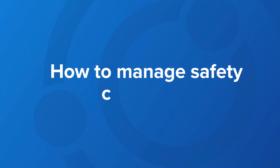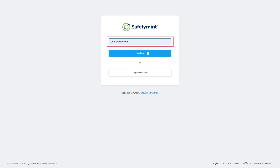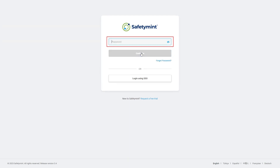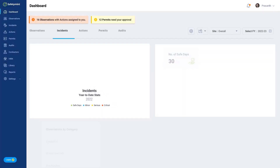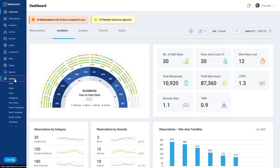How to Manage Safety Categories. To manage categories, log in as an administrator and click on Settings, and select Categories.